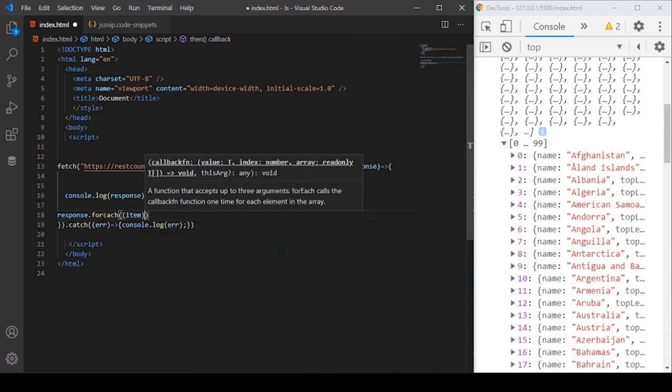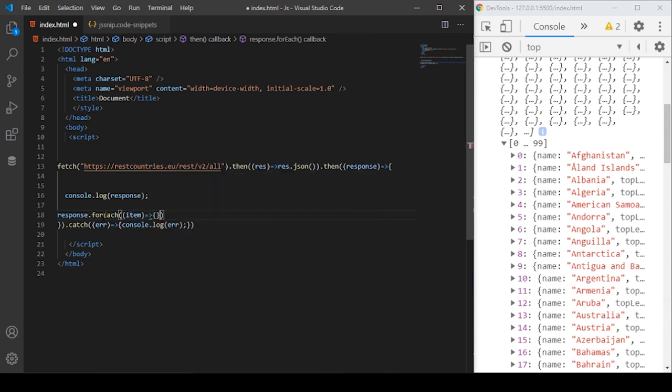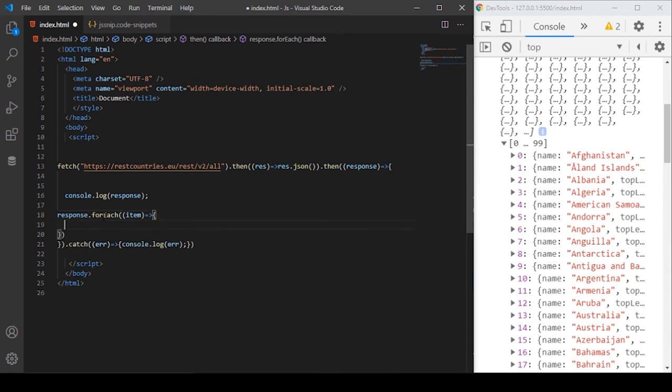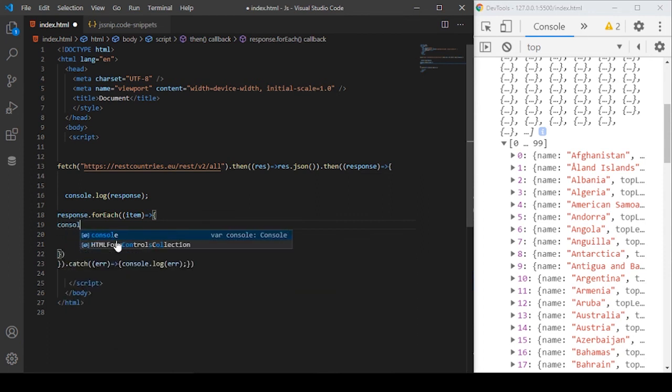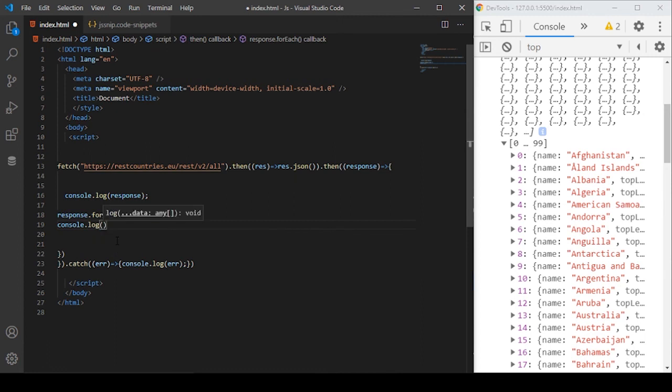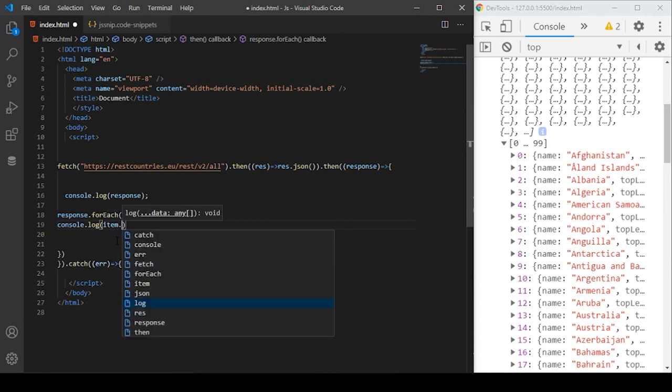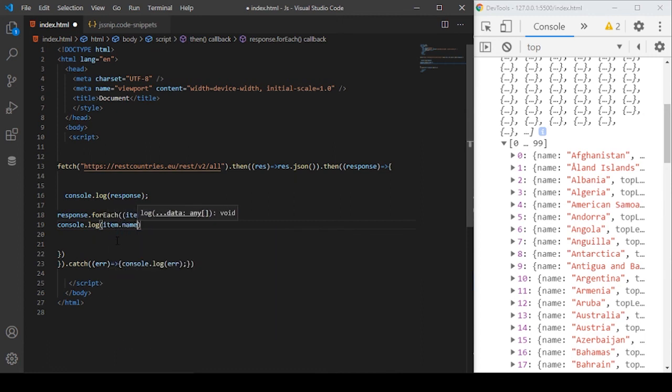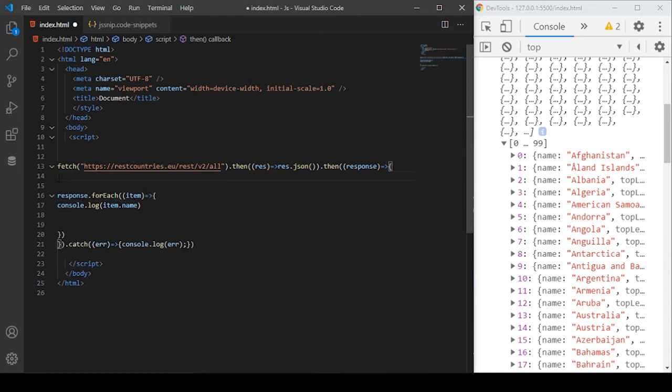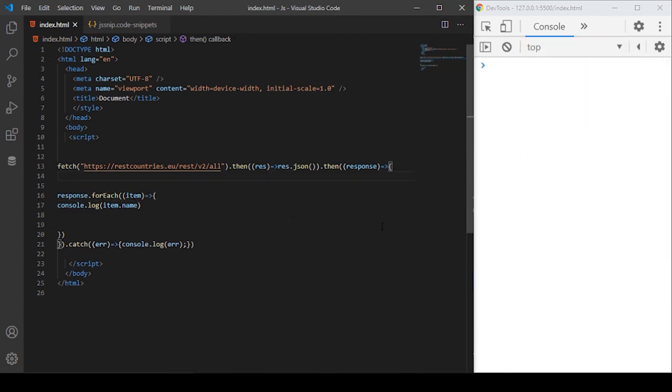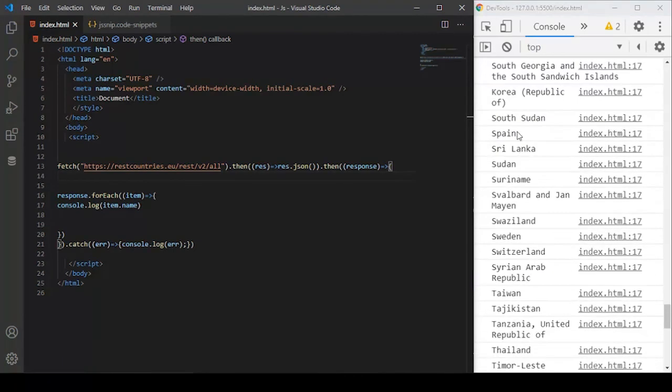I'll call it item and it receives a callback function. I'll define the body of the callback function. In the body of the callback function, I want to log to the console the name of that particular country. Console.log item.name and remove the above main response. If I save the code you will see in the output,